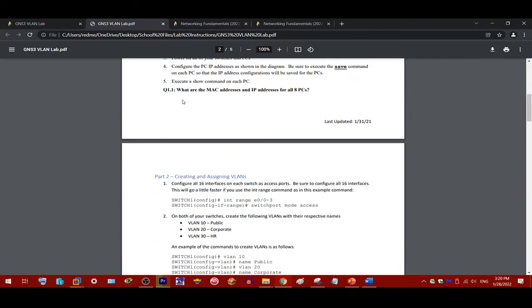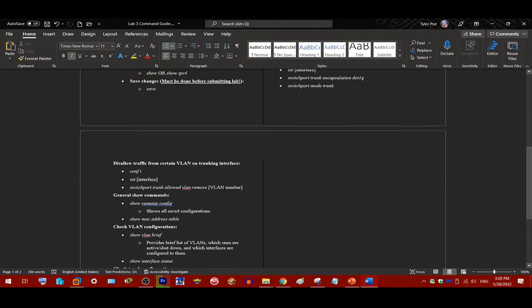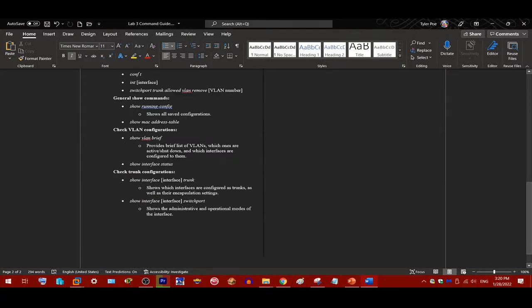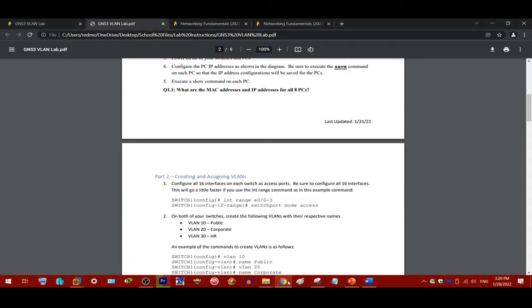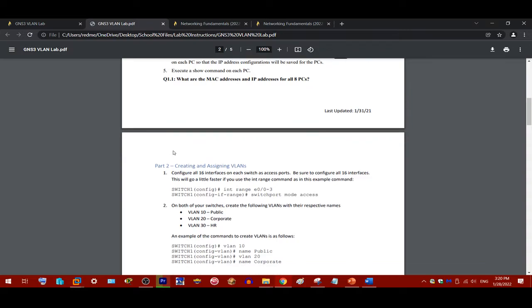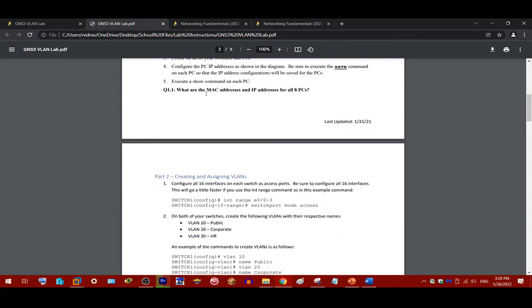So, recording the MAC addresses, if you look at my command guide, all you have to do is type in the show MAC address table command. It's right here in my command guide. That's pretty simple. You just do that on all of the computers.